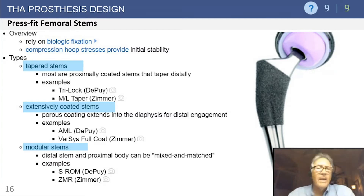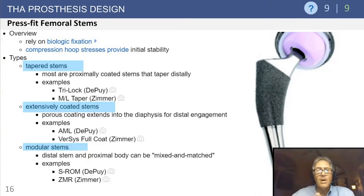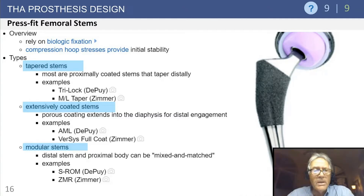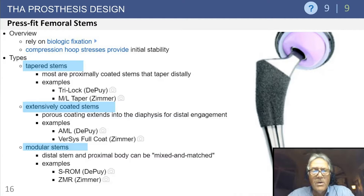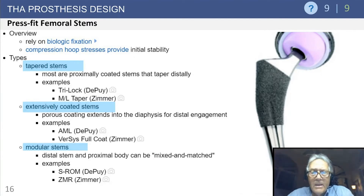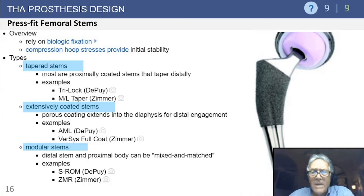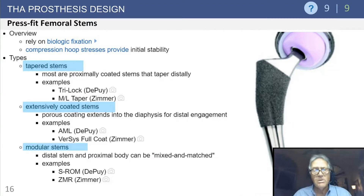Press-fit stems rely on biologic fixation — both ingrowth and on-growth — requiring initial implant stability long enough for bone to grow into the implant. Types include tapered stems, which are very popular, proximally coated and tapering distally, with great ease of insertion and good initial stability; extensively coated stems where porous coating extends the full length to gain fixation in the late metaphyseal and early diaphyseal area; and modular stems that can be mixed and matched to the femoral geometry — more popular in revision, sometimes used in primary.